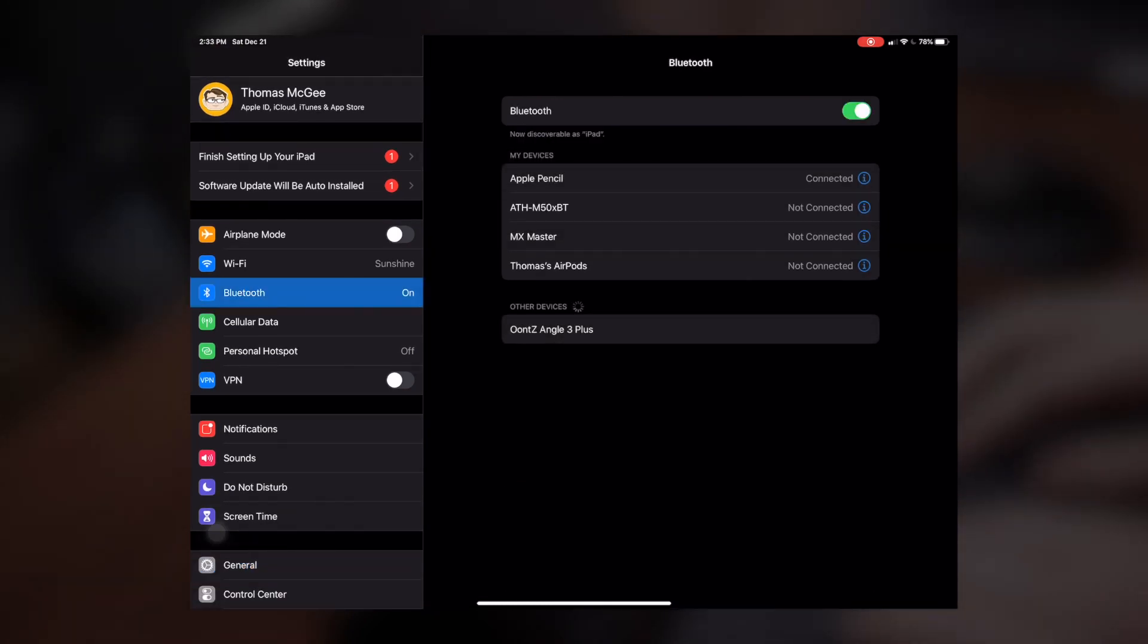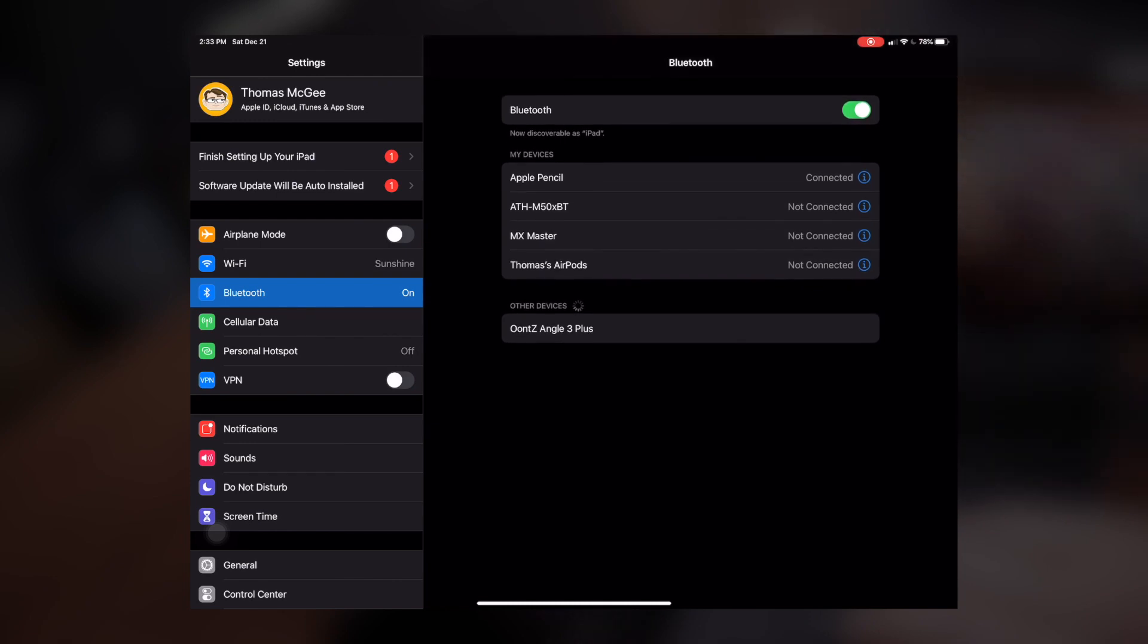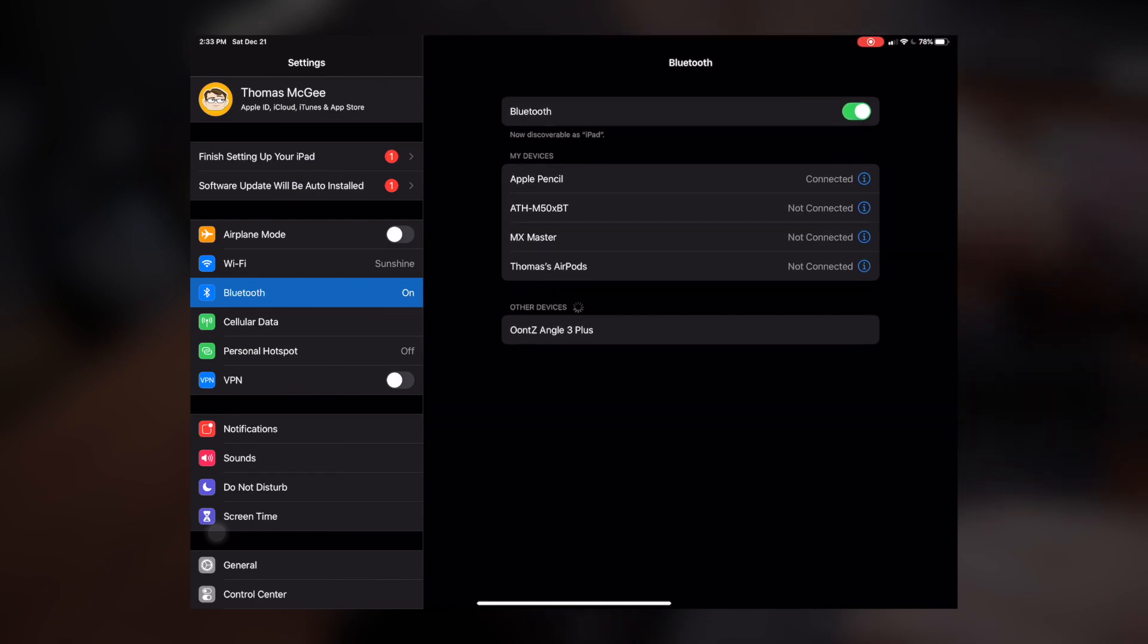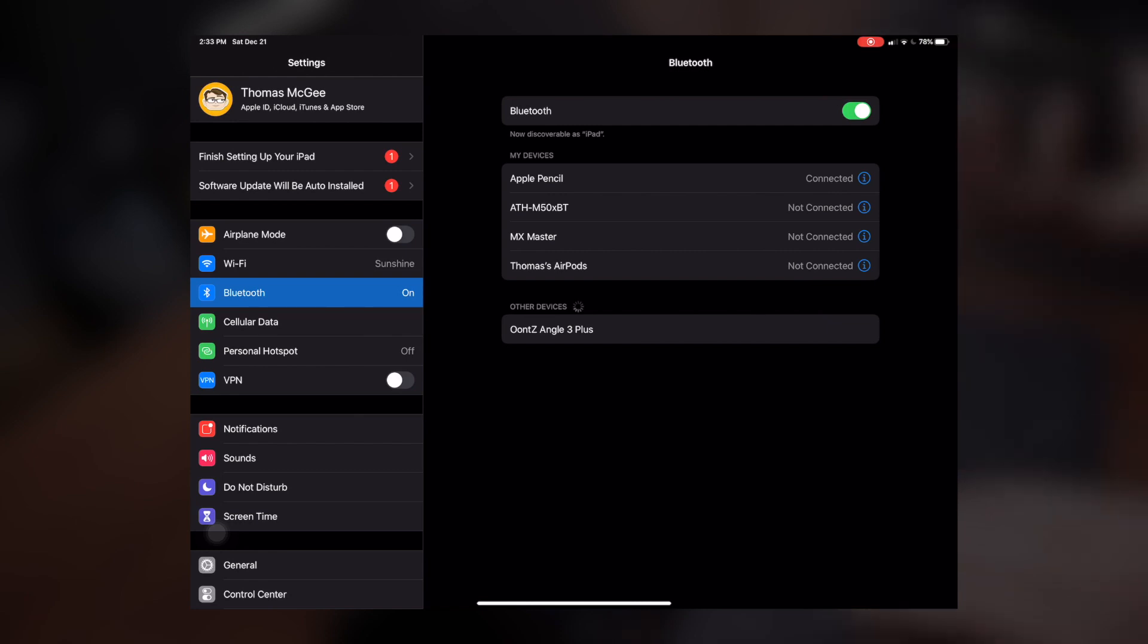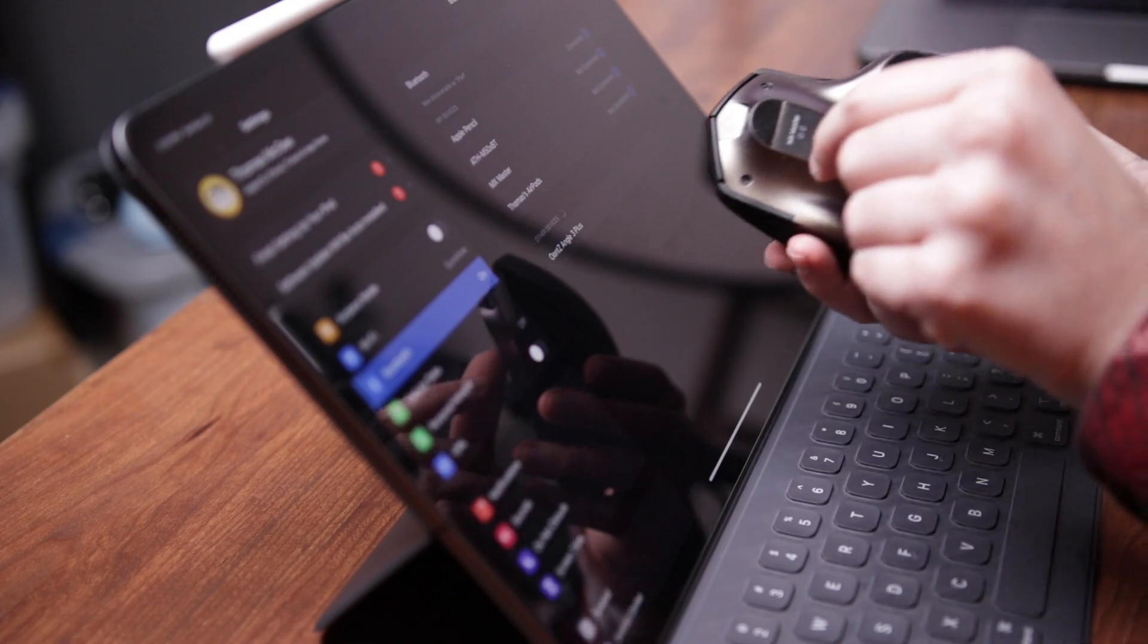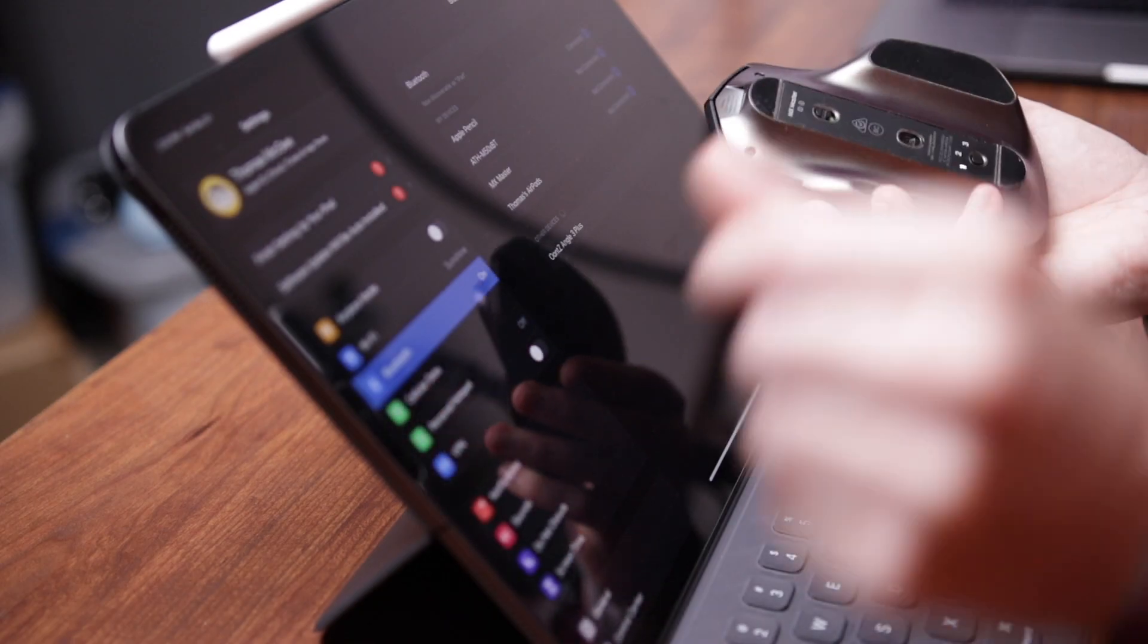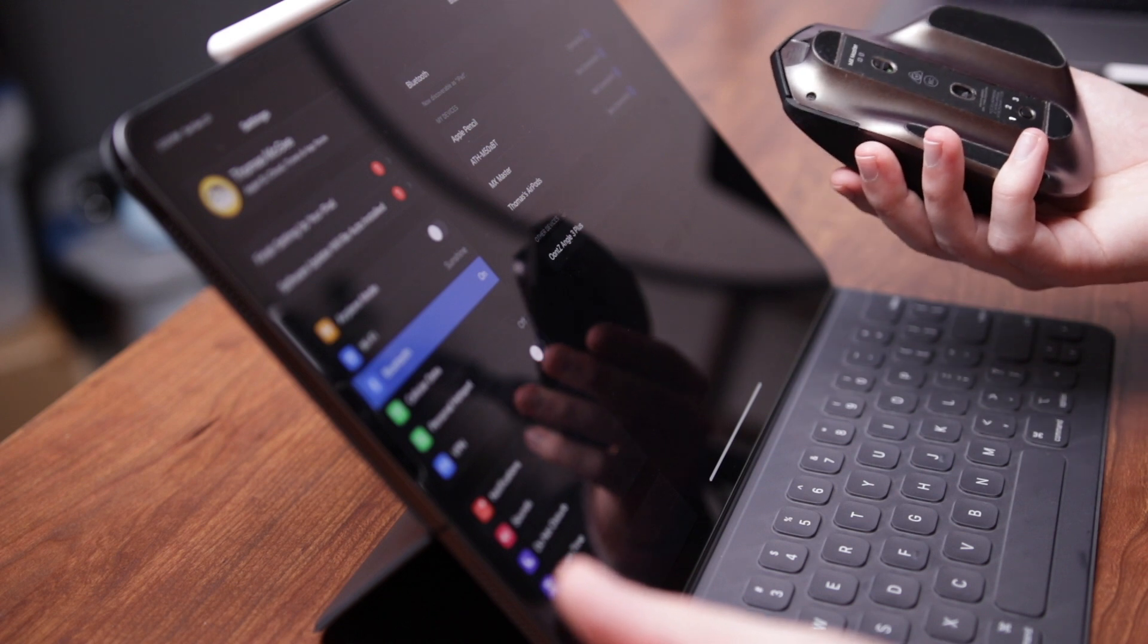Once you head on over to Bluetooth, what you should see, I've already connected mine, but down towards the lower end here, you'd be able to see something that would say other devices. And this is where you're going to want to find your Bluetooth device. Now what I'm going to be doing here is I'm going to be switching this on.